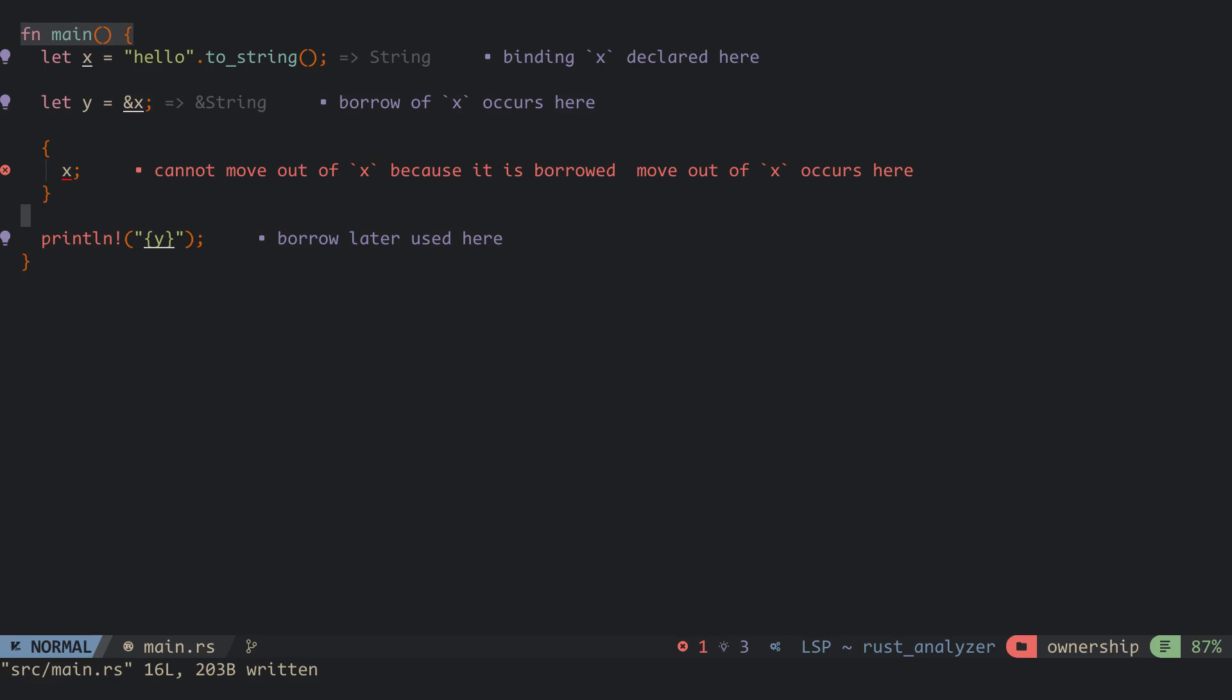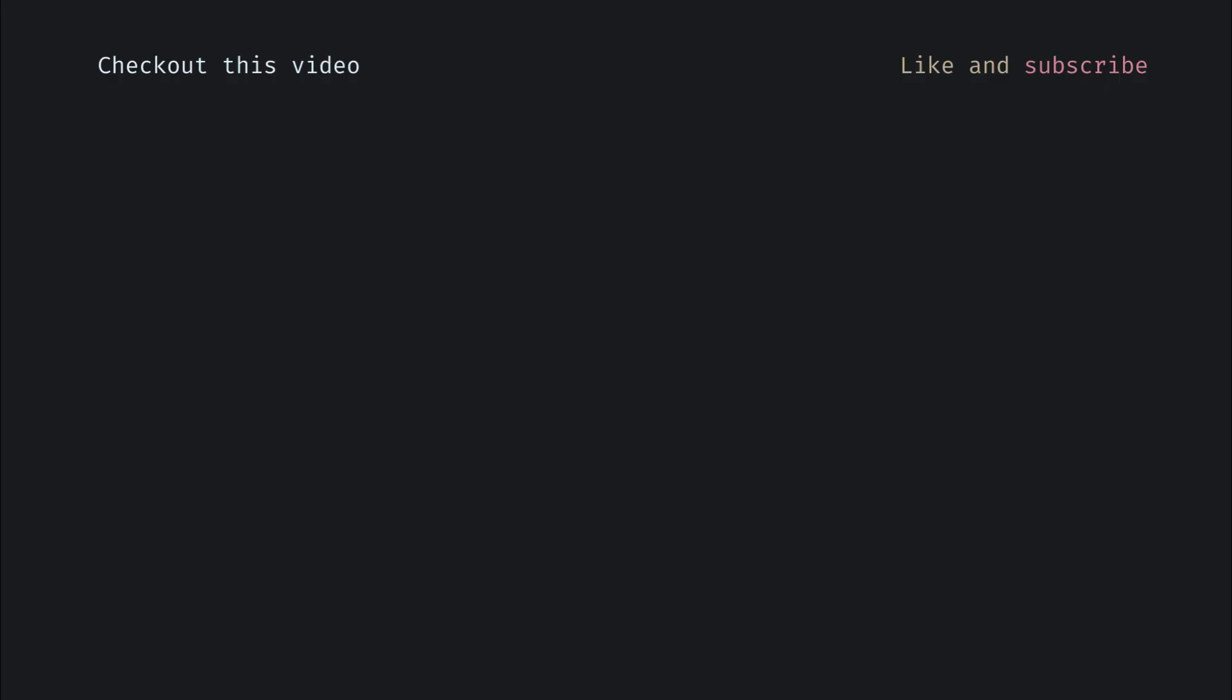To learn more about references and borrowing, check out this video. If you can't find it on the end screen, subscribe with notifications on to be alerted when the video gets released. Thanks for watching.